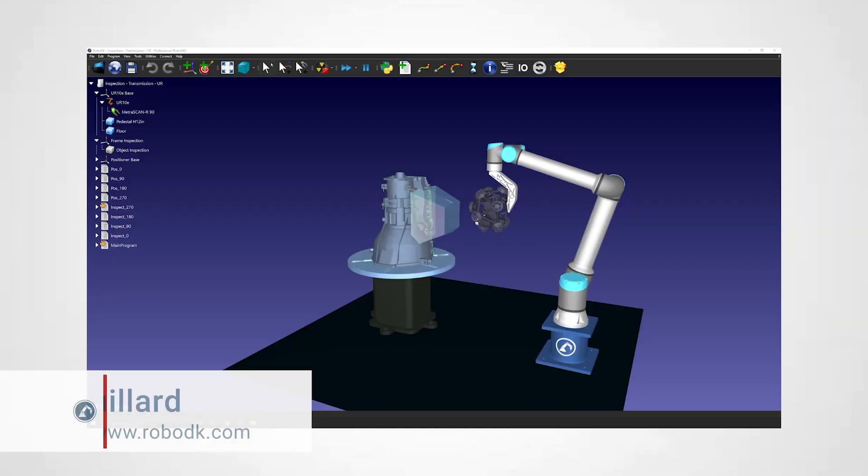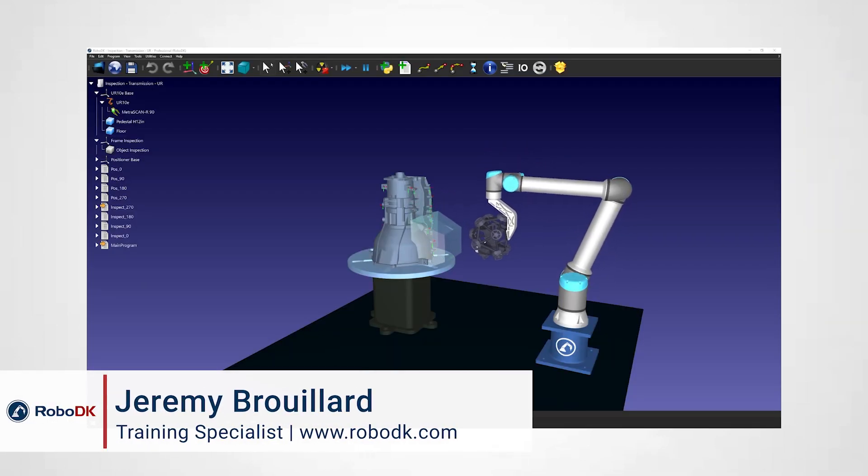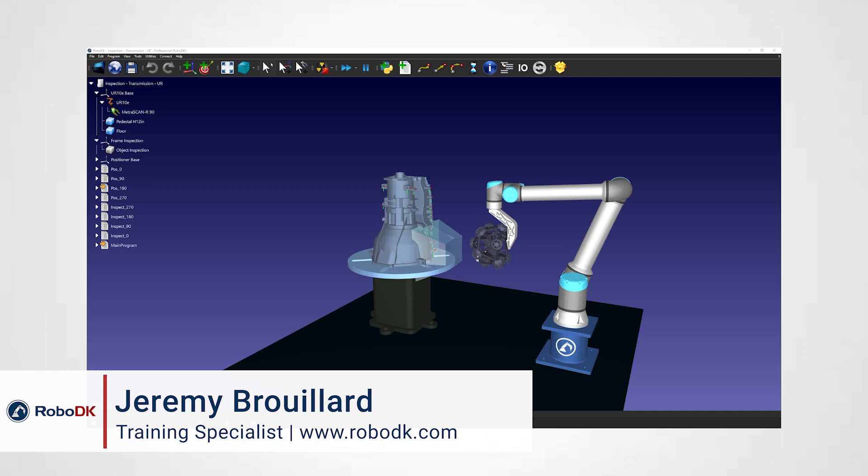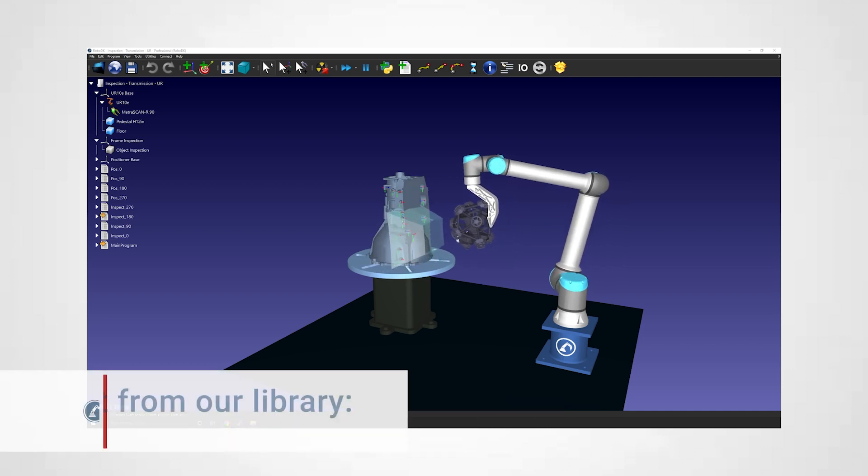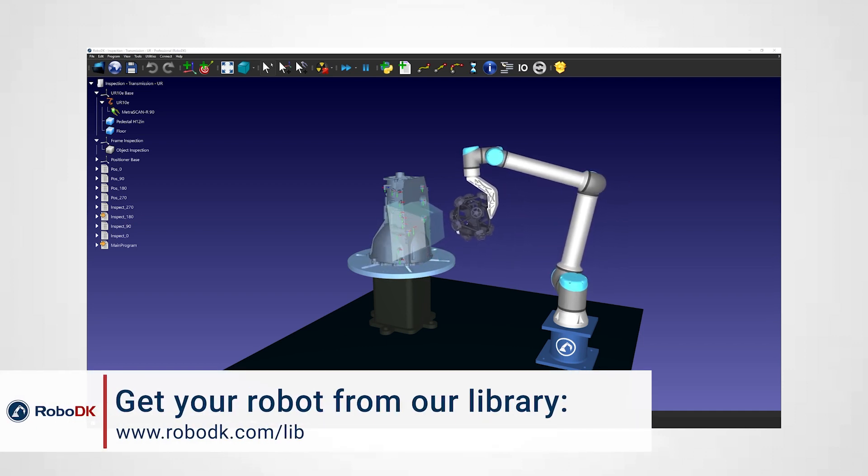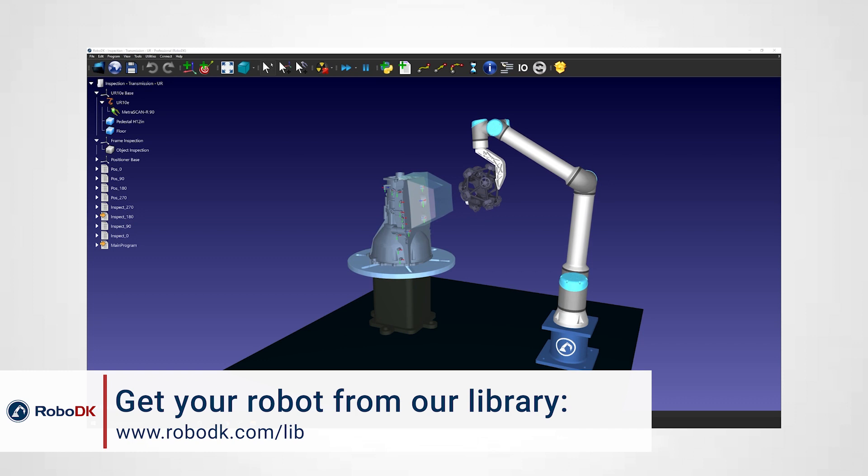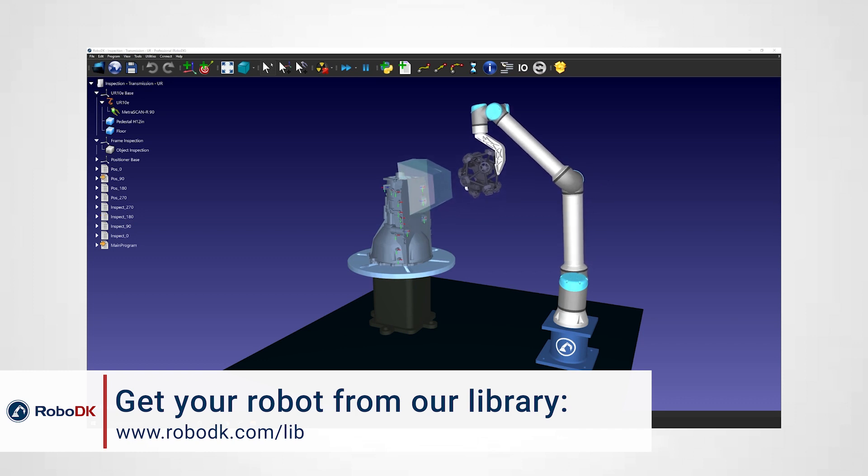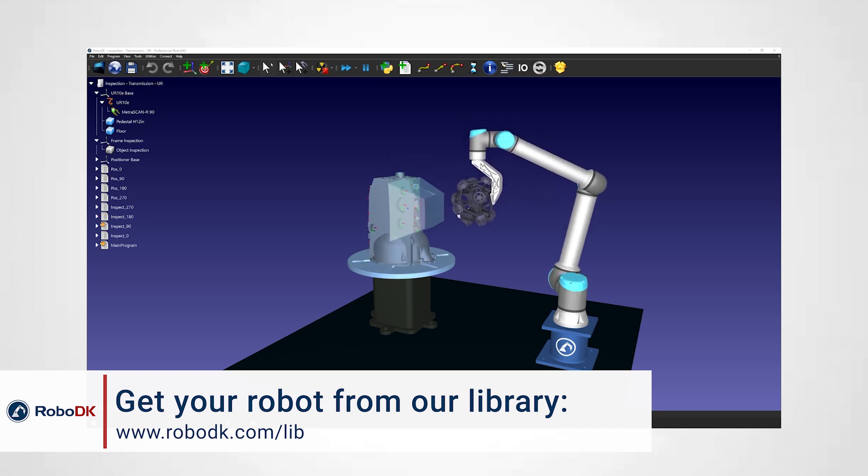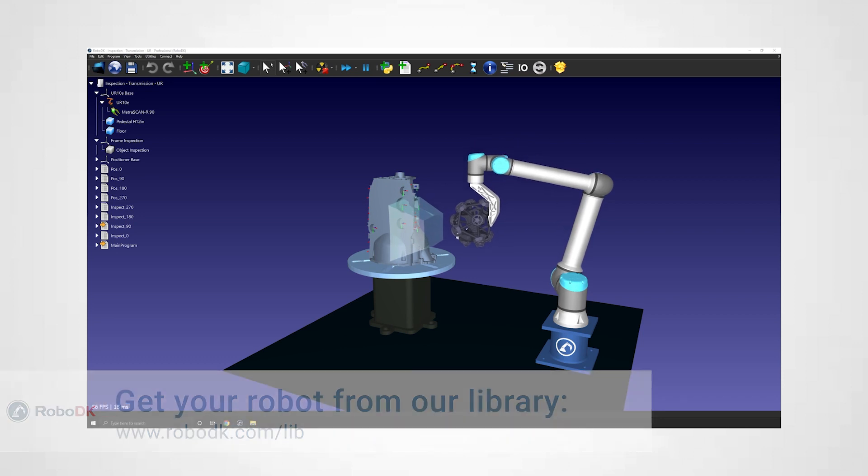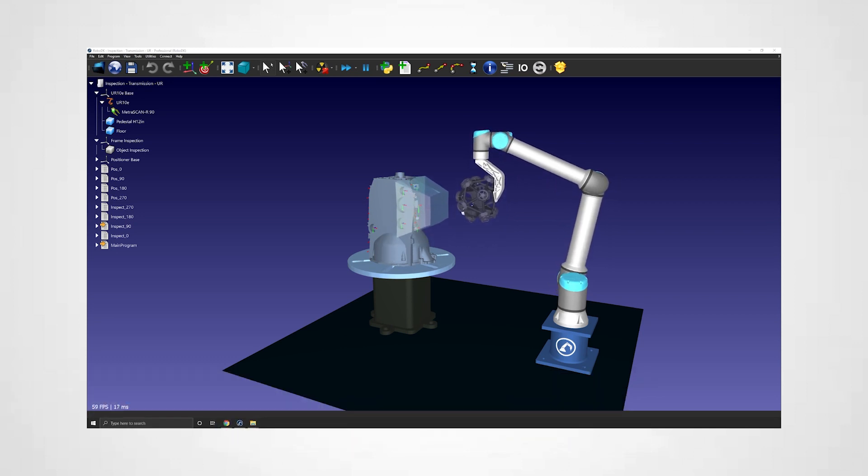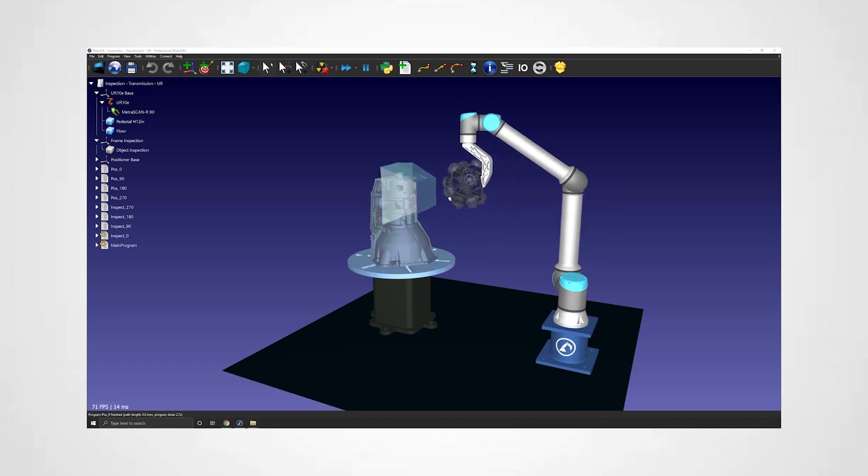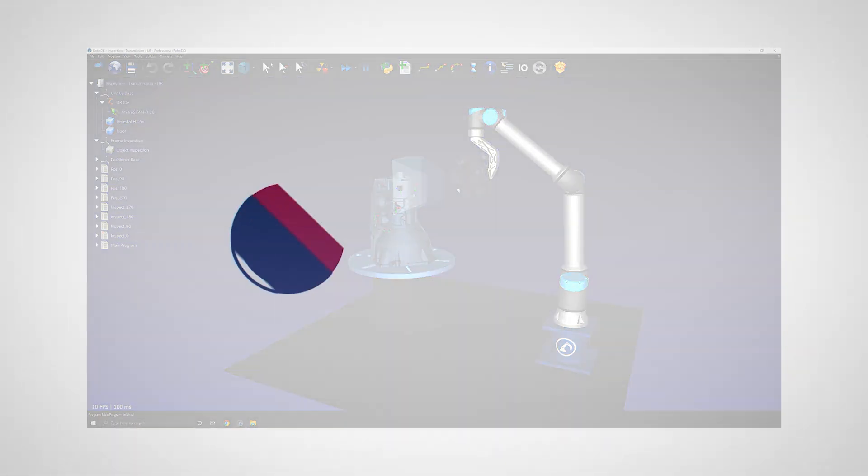Hey what's up guys, Jeremy here. Turntables and positioners come in a wide variety of shapes and sizes. A good chunk of them are even custom made for specific projects. To make sure you can use your specific external axis, RoboDK lets you create your own custom rotative axis in just a few simple steps. Let's go through those together.